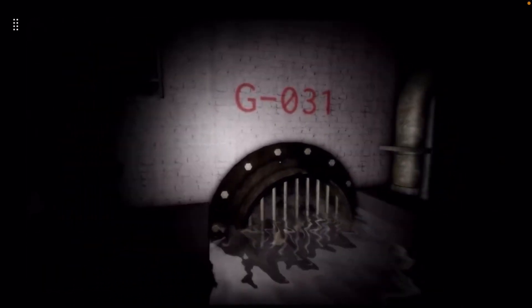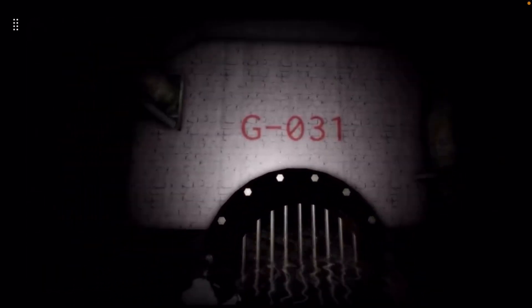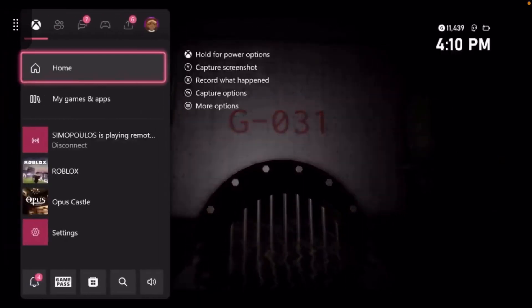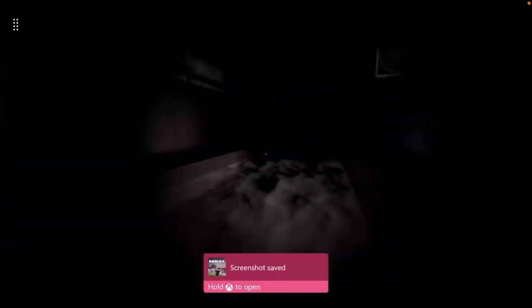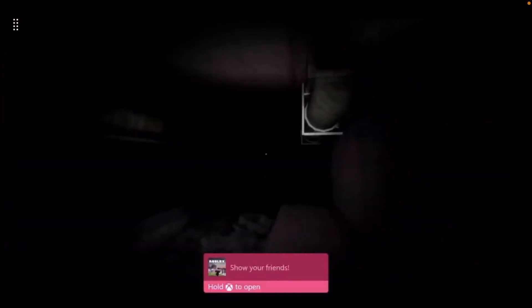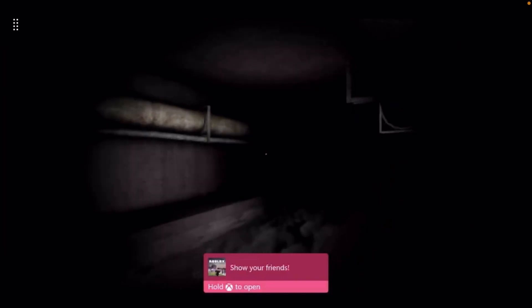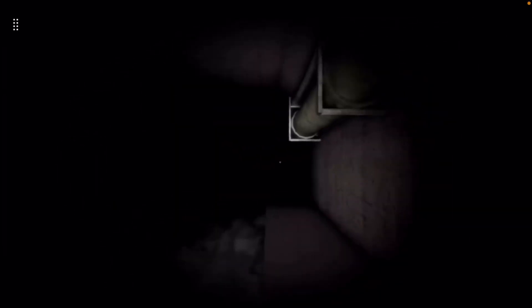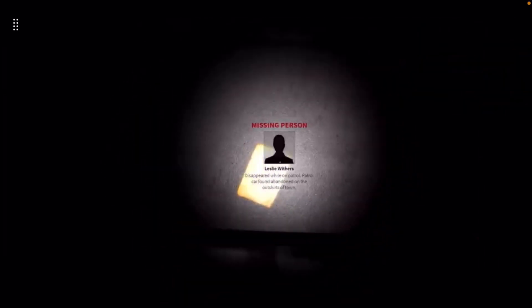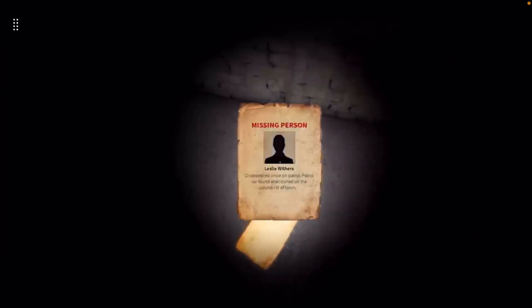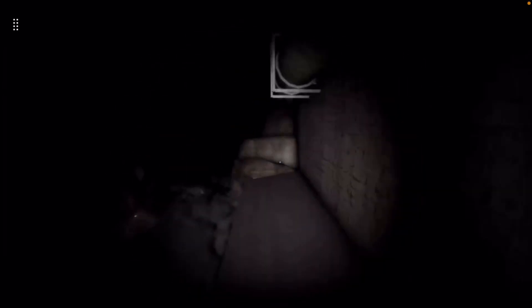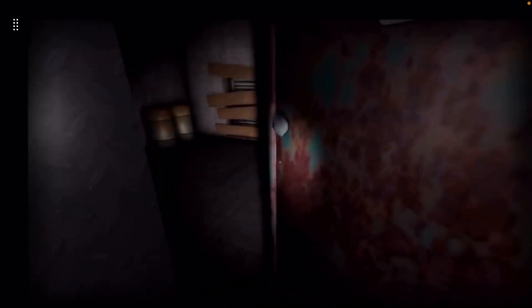Alright, we're in here. That's a code. I'm gonna screenshot that because that is definitely a code, just in case we need that for something. It's probably like a code for like a free skin or something. Oh wait, disappeared while on patrol. Patrol call found abandoned in the outskirts of town. That's a missing person letter thing. Keep out.